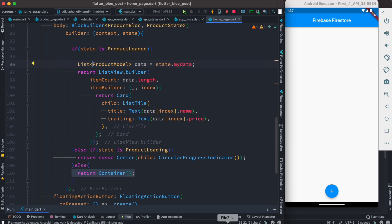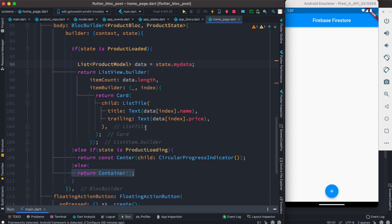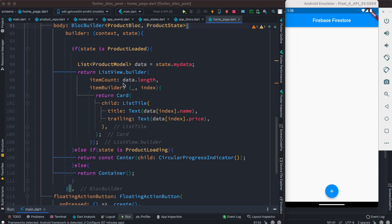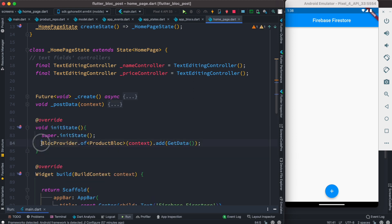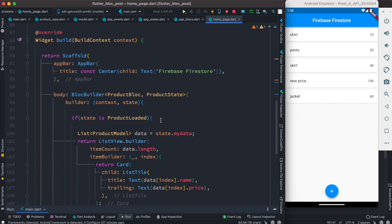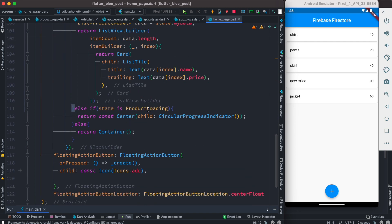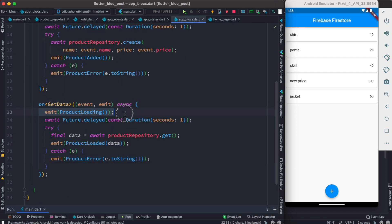After importing the ProductModel, let's run the app. The app restarts but we don't see data yet because we are not calling our GetData event. To trigger it, we use the initState method in our home page widget, calling BlocProvider.of, passing our Bloc, and triggering the event using the add method with GetData. Because we trigger this event, we are able to load the data. We can now see the data loading and appearing — this causes both the ProductLoaded and ProductLoading states to fire from the two state classes we created.